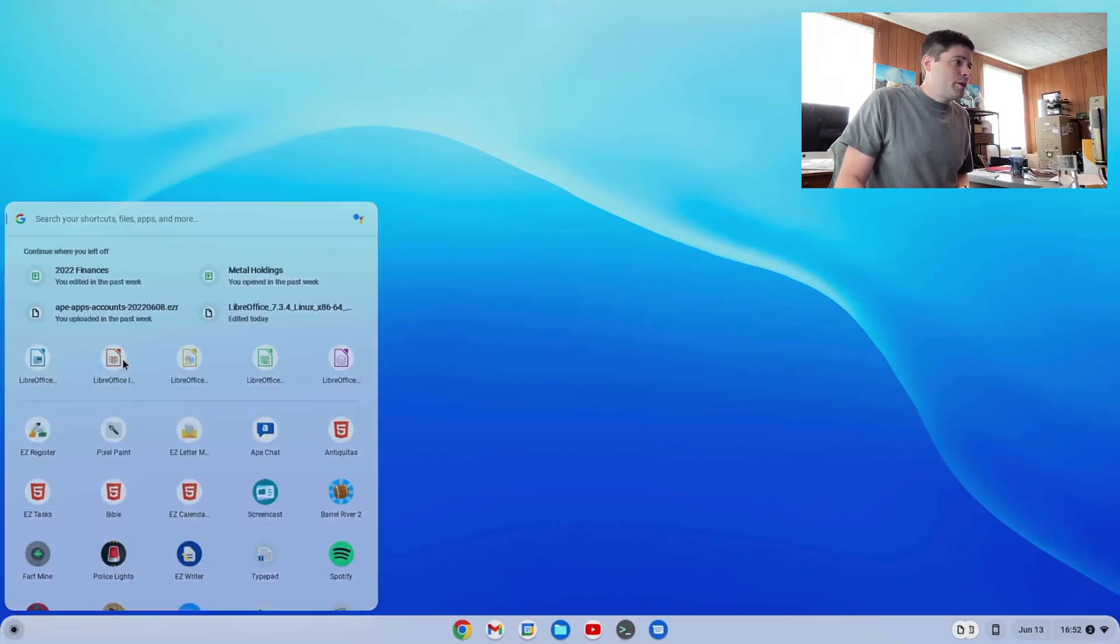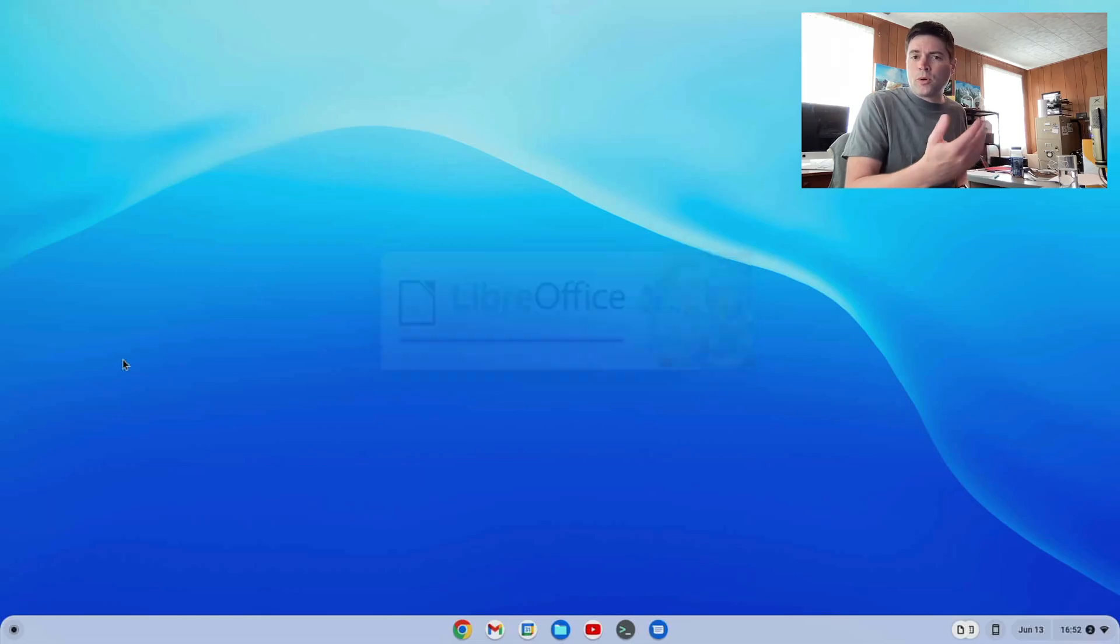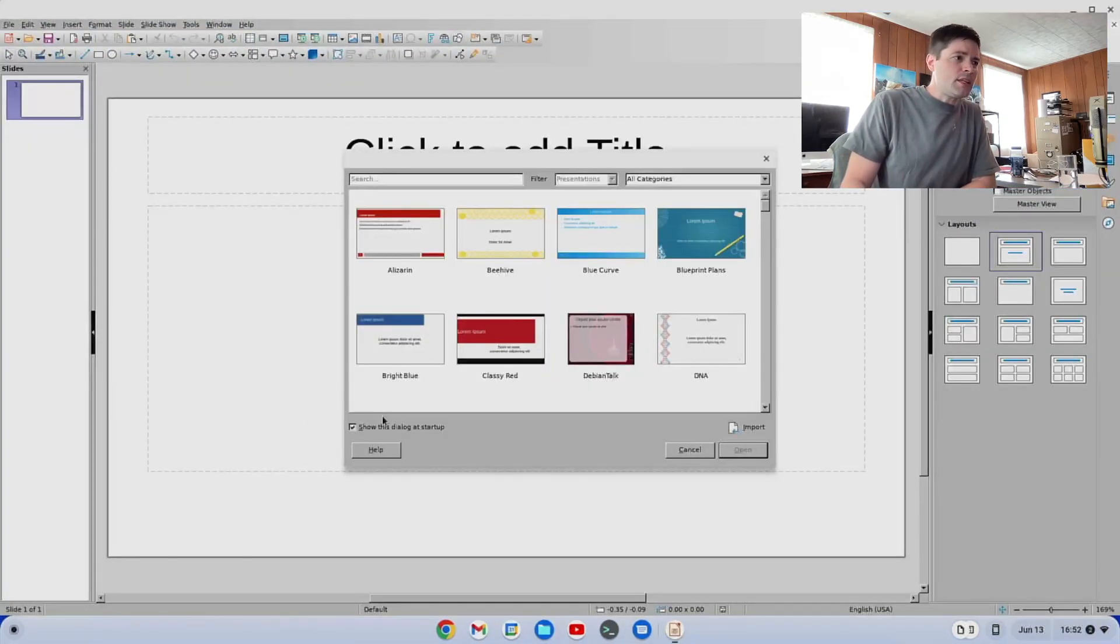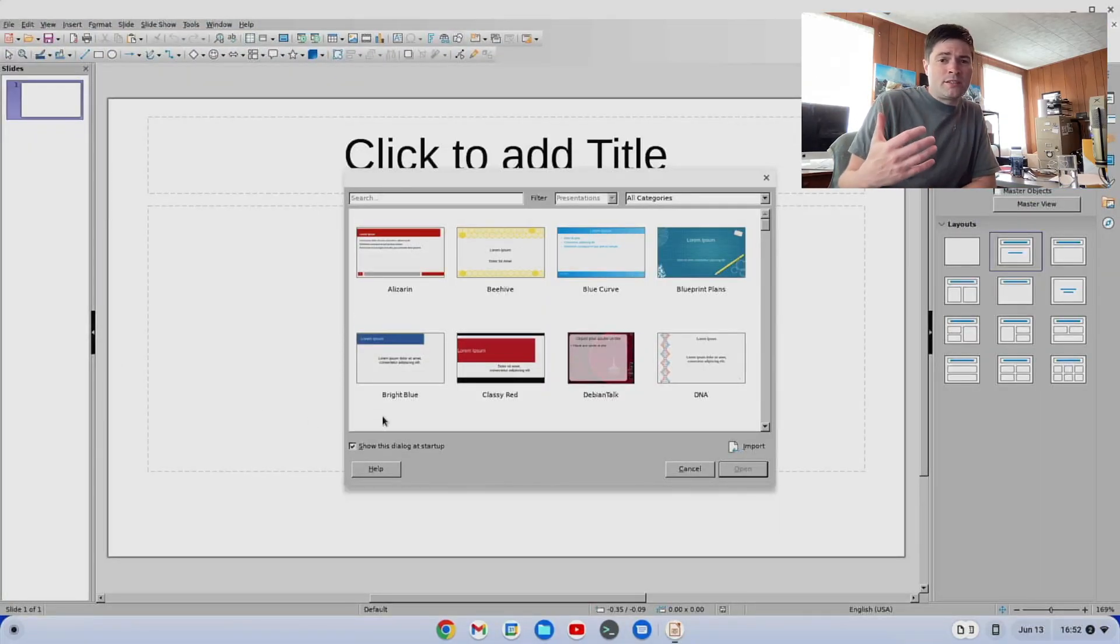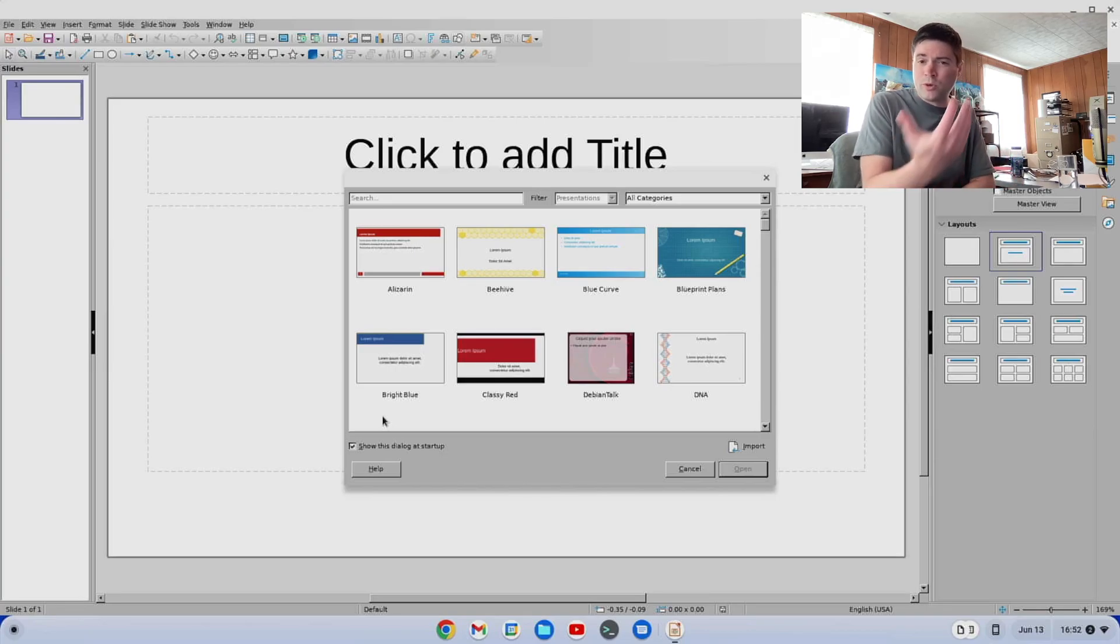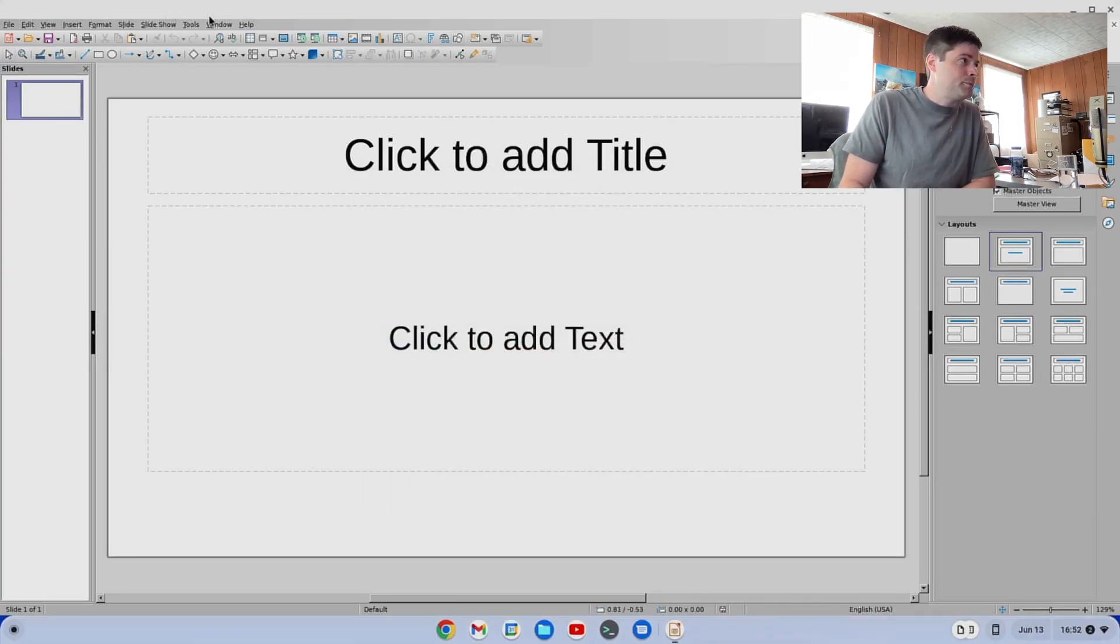And the other common one will probably be the PowerPoint knockoff. And just like the other ones, things you make on here you can open in PowerPoint, or things you make in PowerPoint you can open here. So it's going to do all the things you need to do.